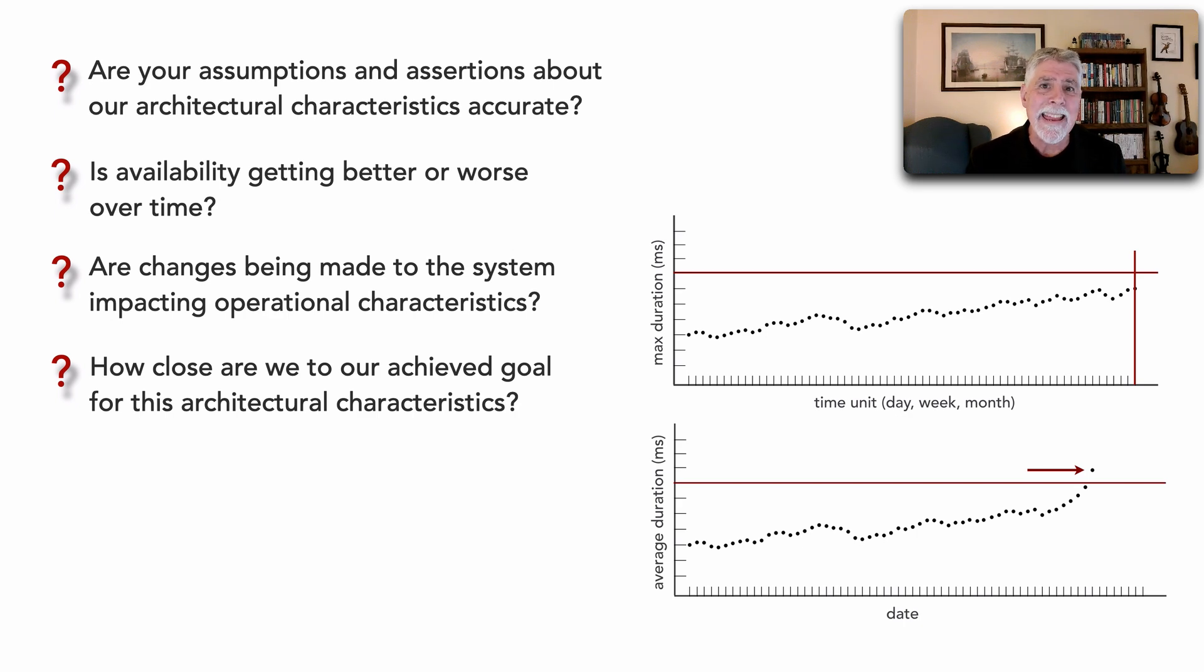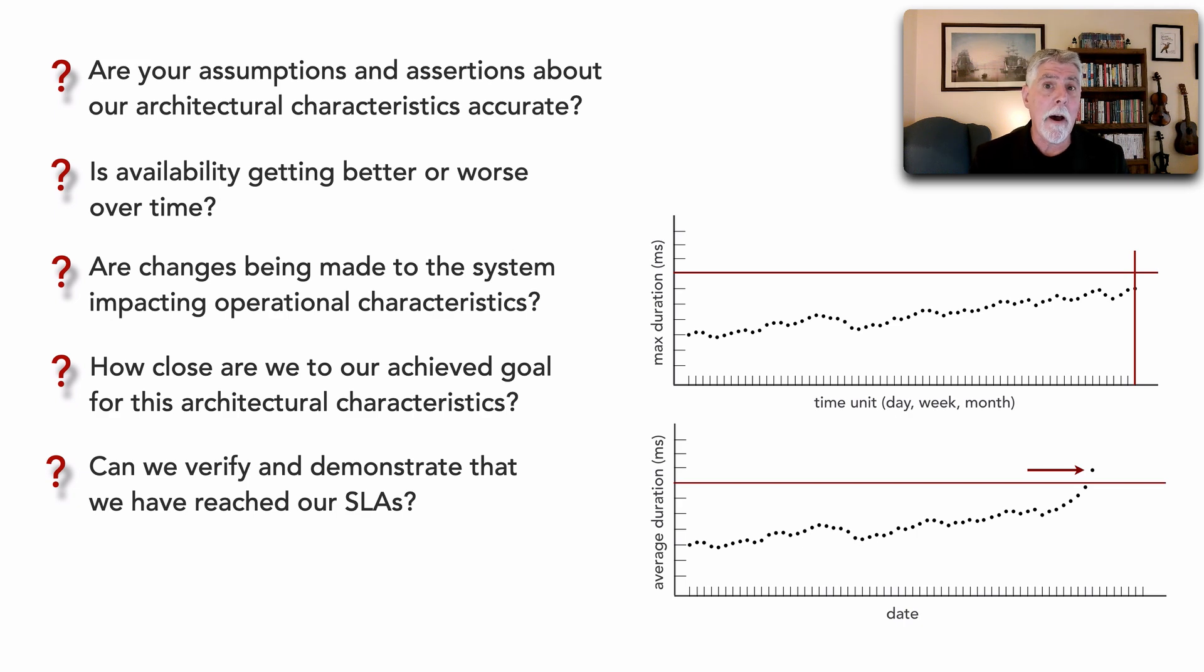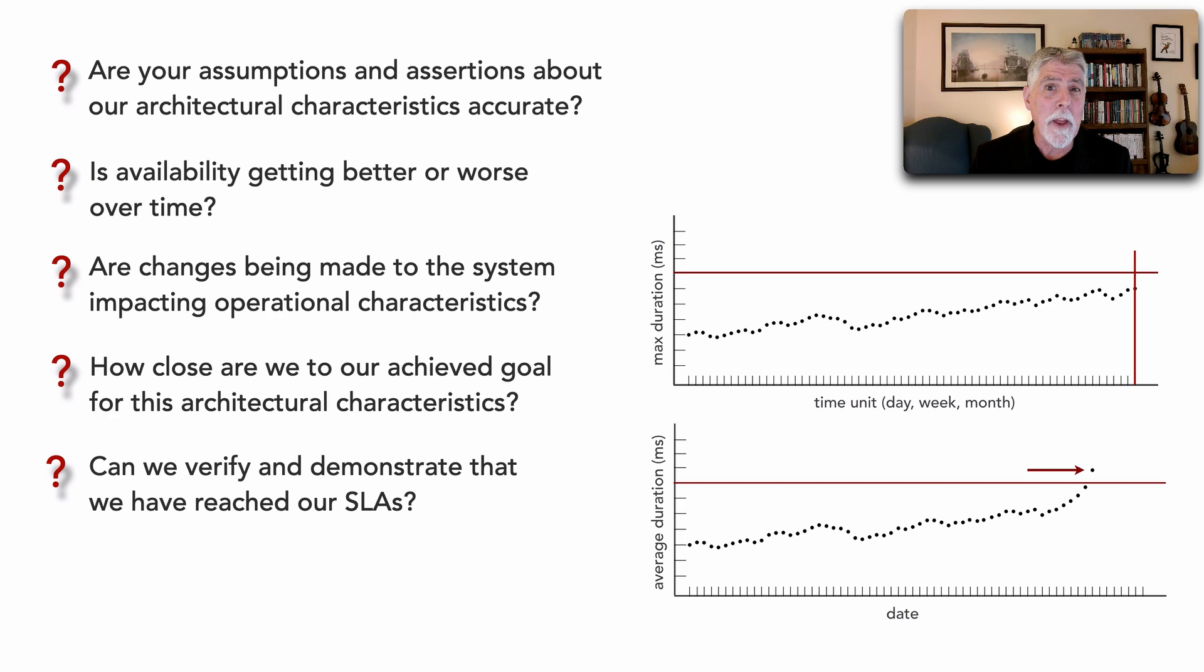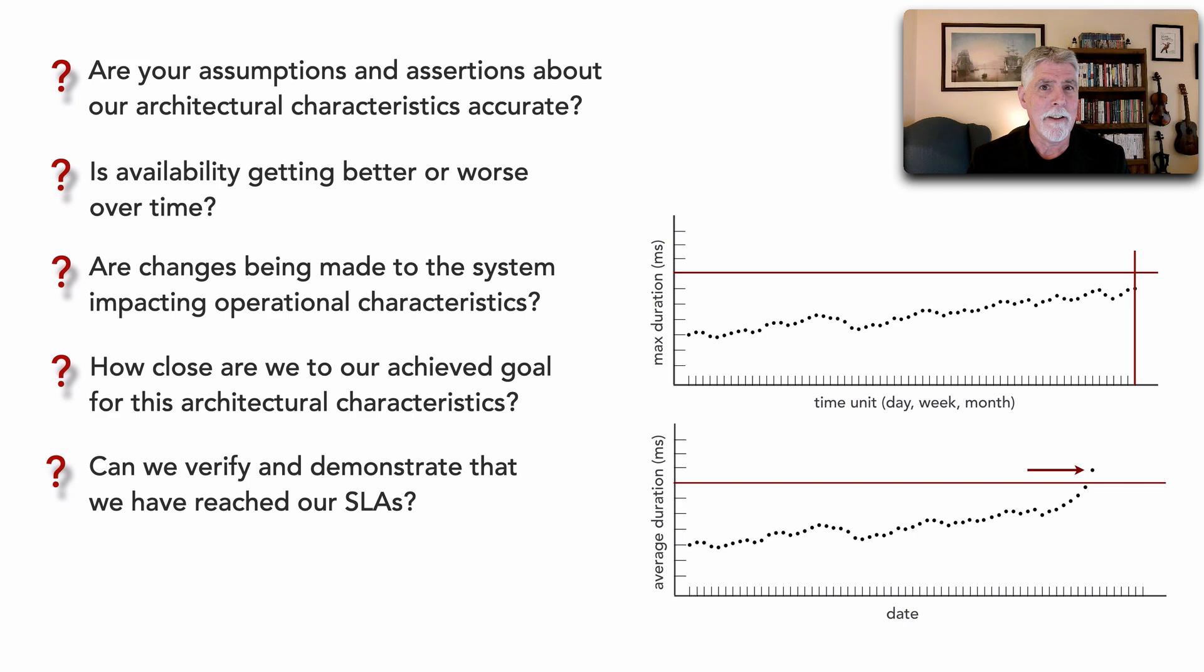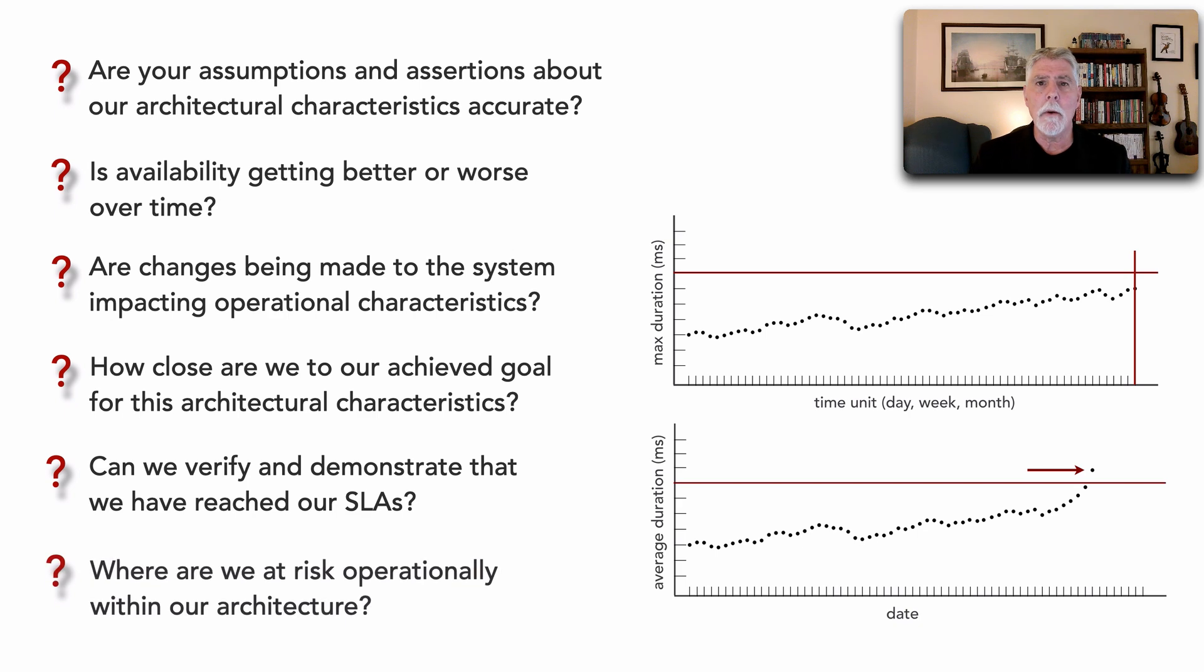We can get this information in a distributed architecture through observability. Maybe it's actually just verifying and demonstrating that we are in fact scaling or that we are meeting our SLAs. And this question requires observability to answer.